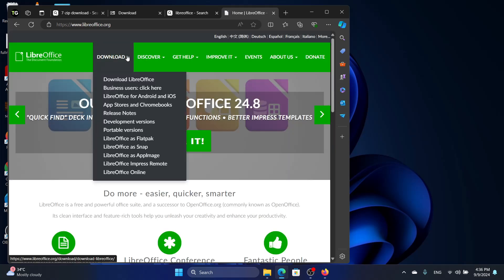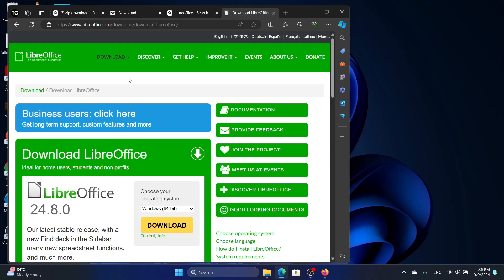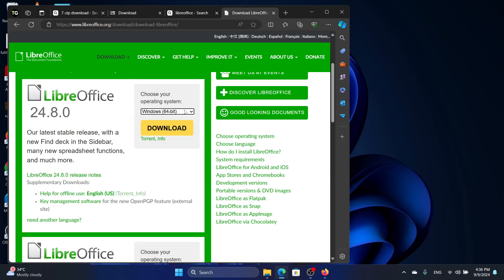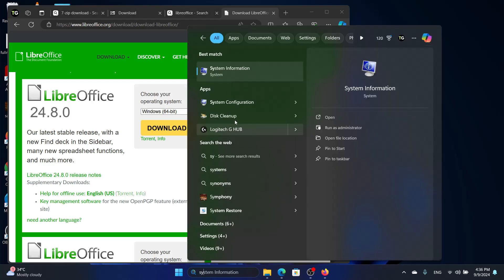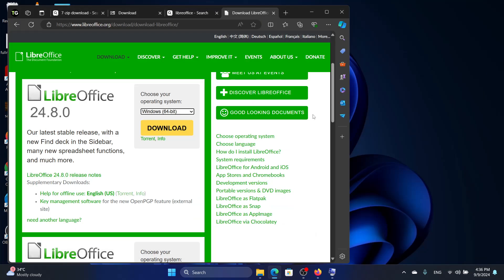Look for download LibreOffice and then you need to know whether you are downloading for the 64-bit or the 32-bit. You need to go to system information and here you will see the system type. Mine is an X64-based PC, so I will download the 64-bit version. If yours is an X86-based PC, then you need to download the 32-bit version.